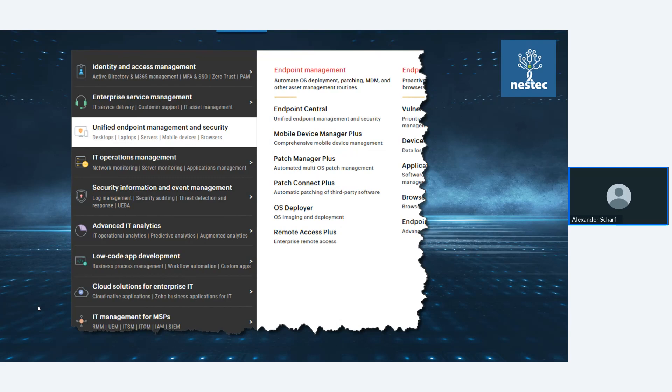Ein weiterer Schwerpunkt ist IT Operations. Hier haben wir den OpManager: Netzwerk-Monitoring, Server-Monitoring, Application-Monitoring, Performance-Analyse von Netzwerken und Netzwerkkomponenten. Auch das Management von Firmwares, Updates und Konfigurationen von Netzwerk-Devices wie WLAN, Router, Switches. Sehr technisch orientiert. Es gibt OpManager, OpManager Plus, Firewall Configurator. Dann Security Information and Event Management: Event-Log-Analyse-Produkte, Security-Audit-Produkte, Threat Detection, UEBA – Unified Endpoint Behavior Analyse – für Compliance-Regeln wie ISO, HIPAA oder Banken-Regulatorien.